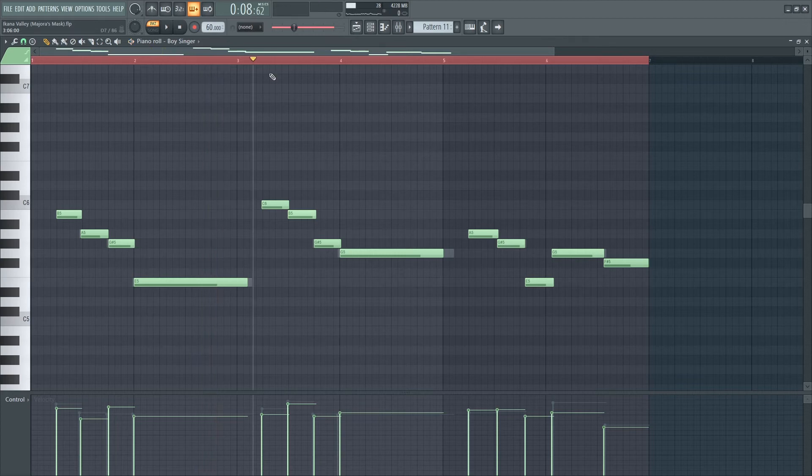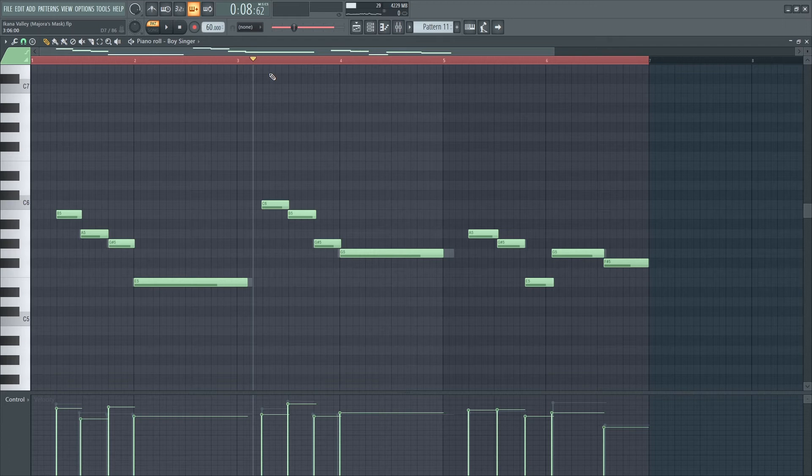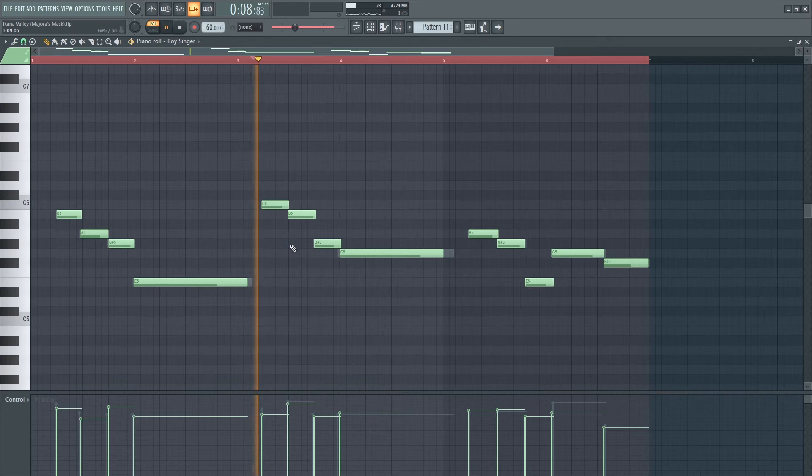On top of that, I also included a female voice, which adds a vibrato element. Together they sound peaceful and serene.